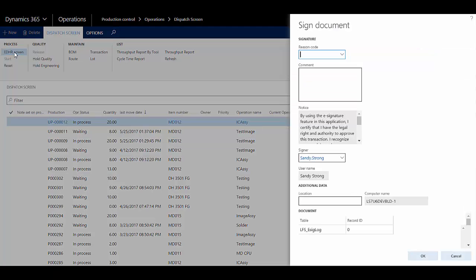The EDHR screen enables you to post both a picking list and a route card journal, and also record data collection information on the production order.